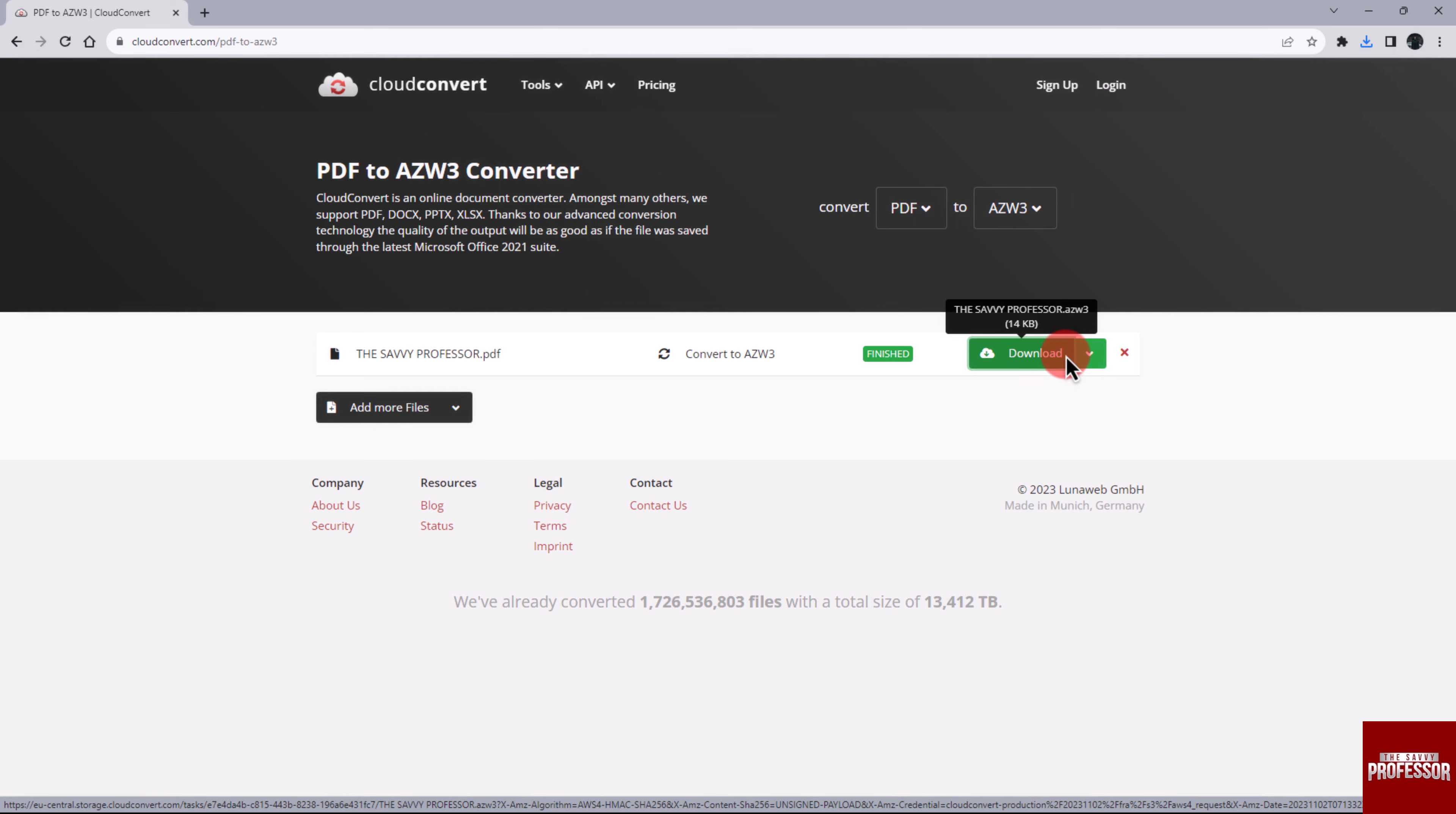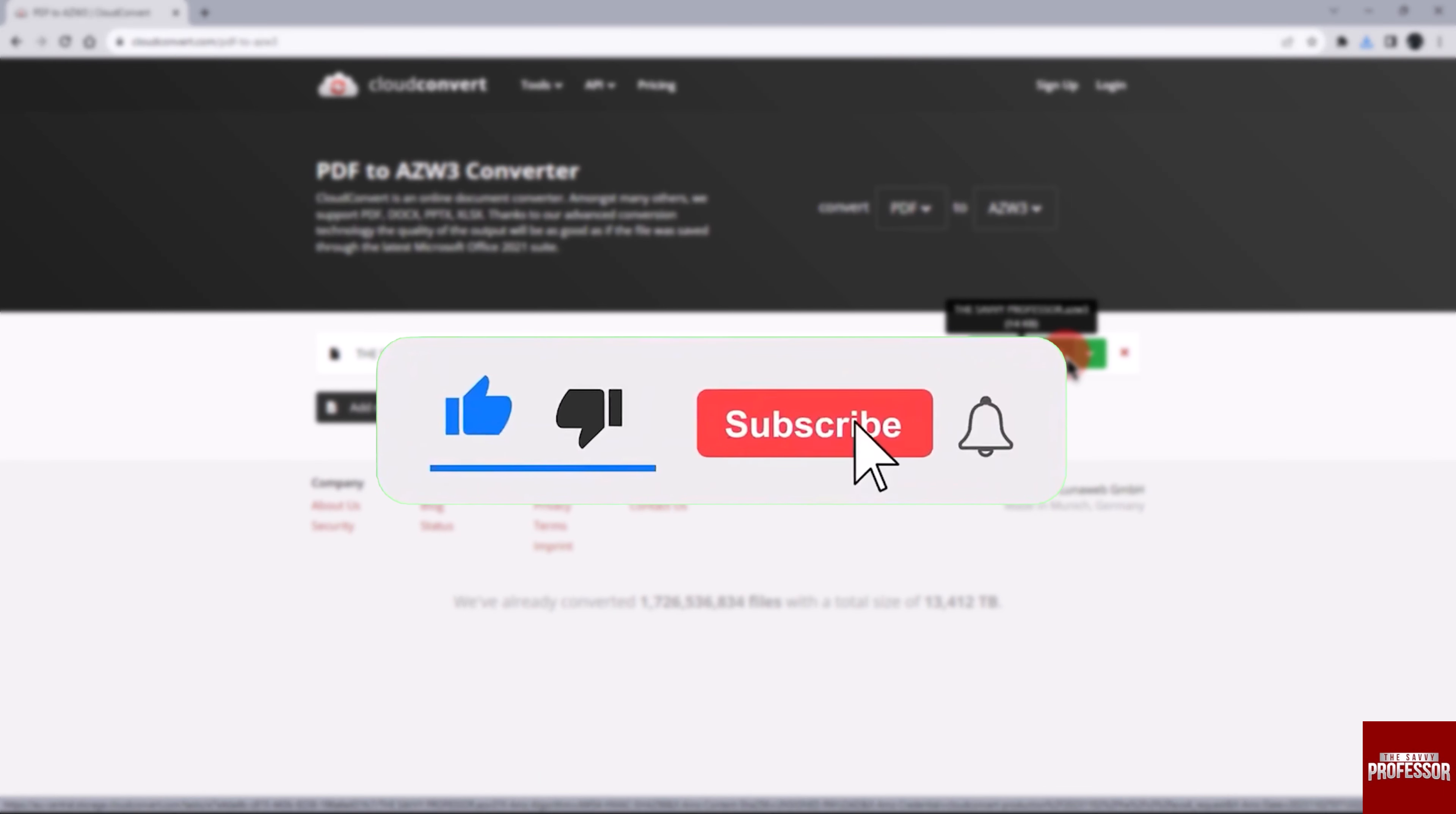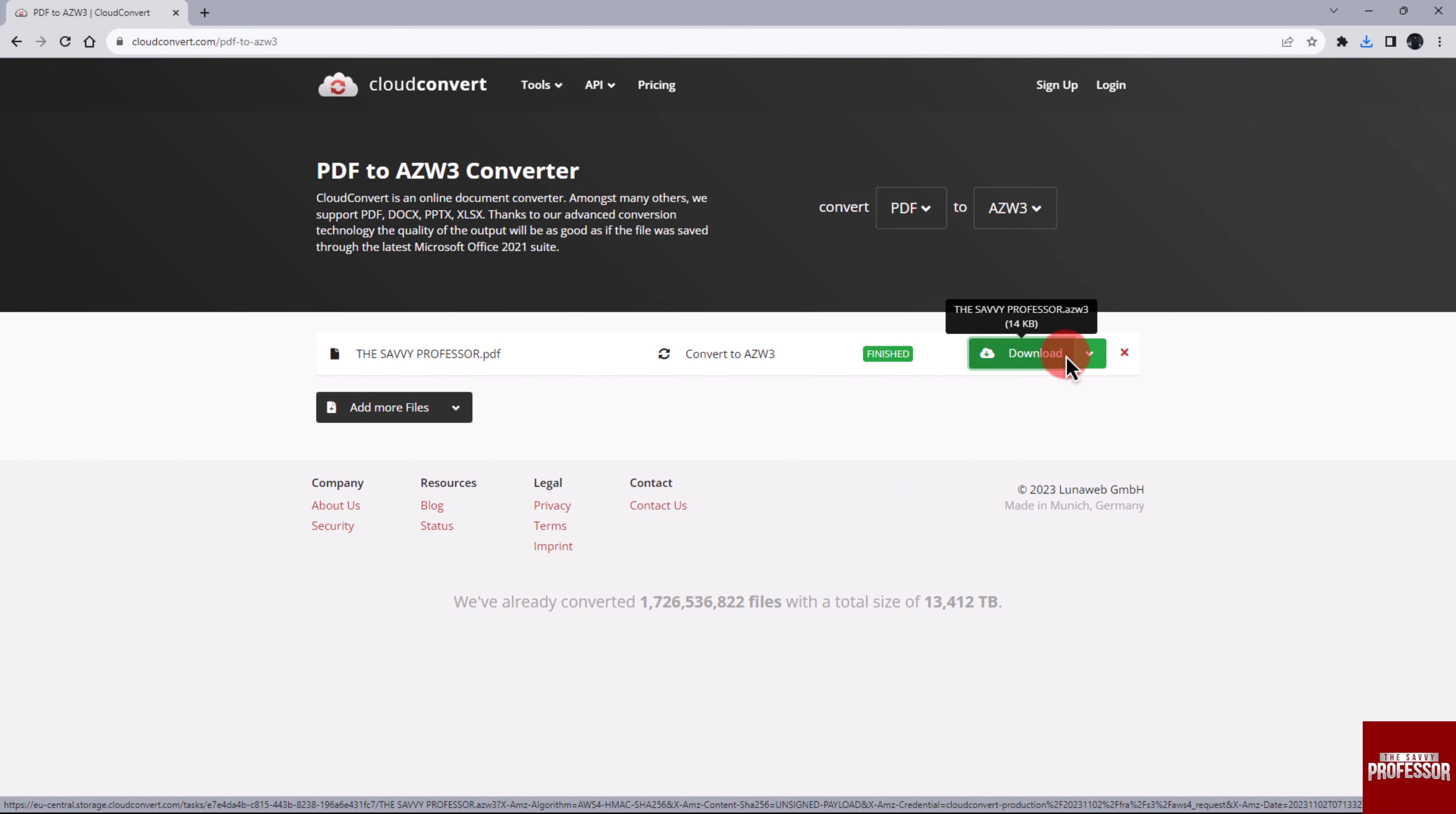That concludes the video. Don't forget to hit the Subscribe button and give us a Like if you found this video insightful. The Savvy Professor loves hearing from learners. So leave your comments below. Thank you for watching.